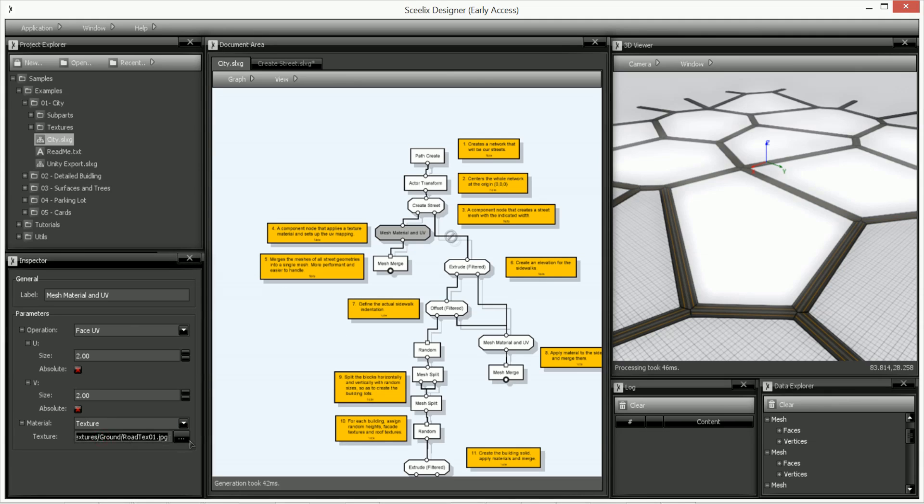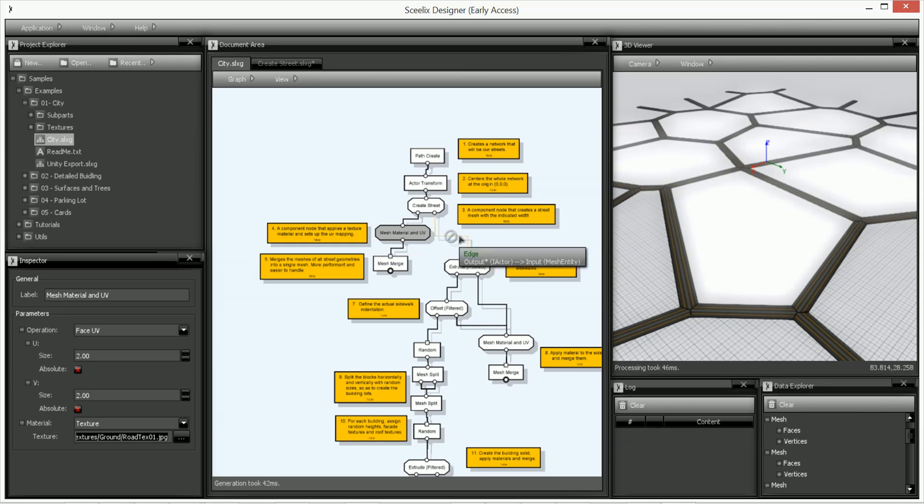And that's due to this compound node which you can explore for yourself. It gets a specific texture from a folder and it's got the UV mapping as well.